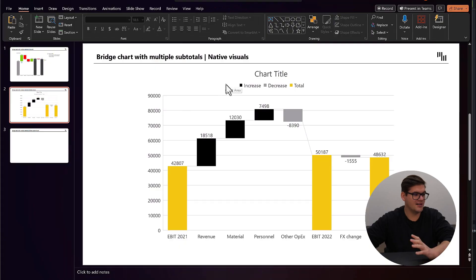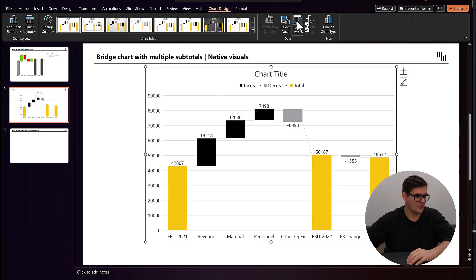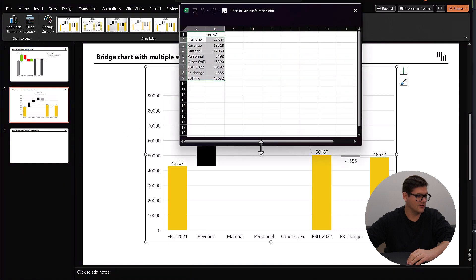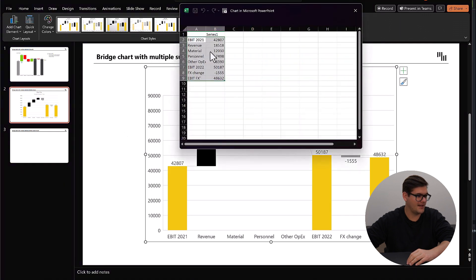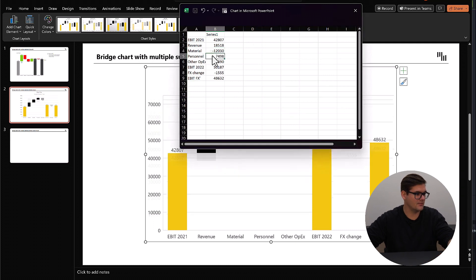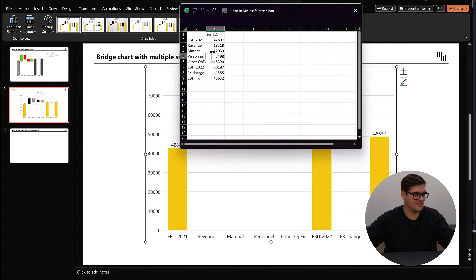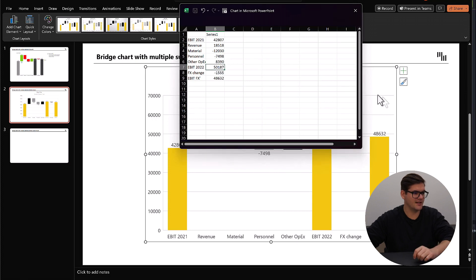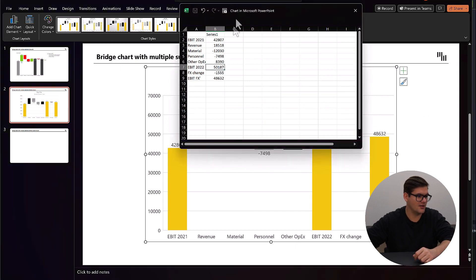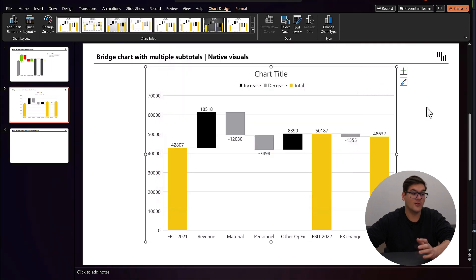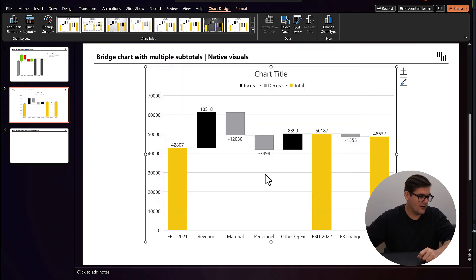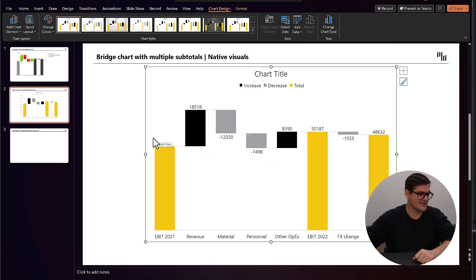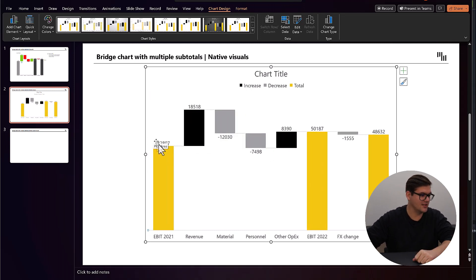We're going to have to go back into our data and actually add a few minuses. A minus here for materials, a minus here for personnel, and actually other expenses should be positive, and the effects change should be negative. That's it. We can now close this. This is looking a lot better. Now we have to declutter the chart, which means get rid of the grid lines, already looking a lot better. And we'll get rid of the Y axis as well as we don't need it because we have the data labels.